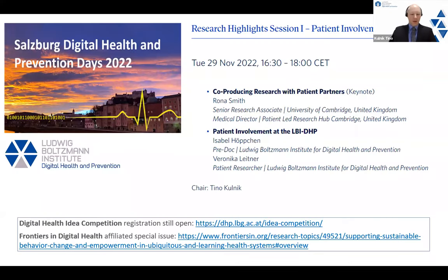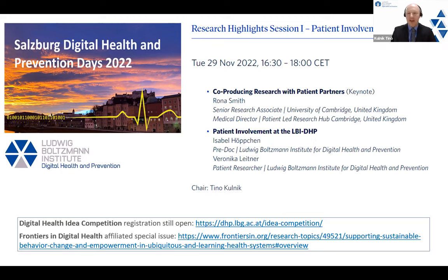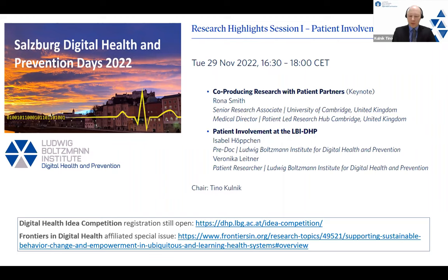Welcome to everyone who has joined this research highlights session on day two of our symposium, Salzburg Digital Health and Prevention Days 2022, hosted by the Ludwig Boltzmann Institute for Digital Health and Prevention in Salzburg, Austria. The topic of this session is patient involvement in research.